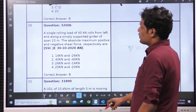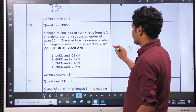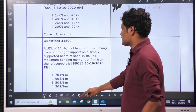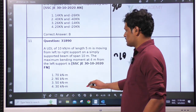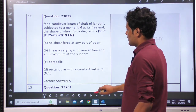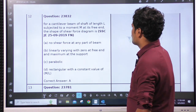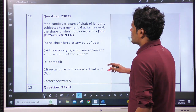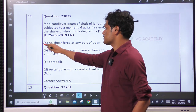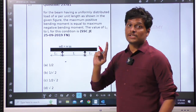Next: a single rolling load of 40 kN — this is an influence line question. This appears to be a continuation question related to influence lines. Next, this is from structural analysis, misplaced here. Next: a cantilever beam of shaft length L subjected to a moment M at its free end — the shape of the shear force. Cantilever with moment at free end: same question again repeating — no shear force. This is one standard case we discussed.